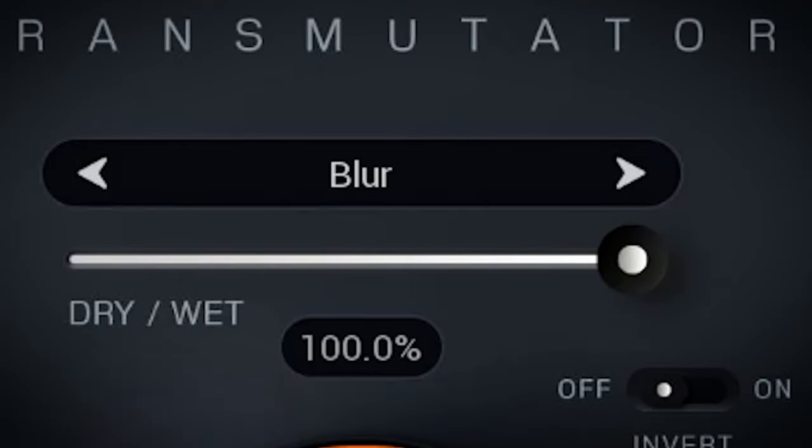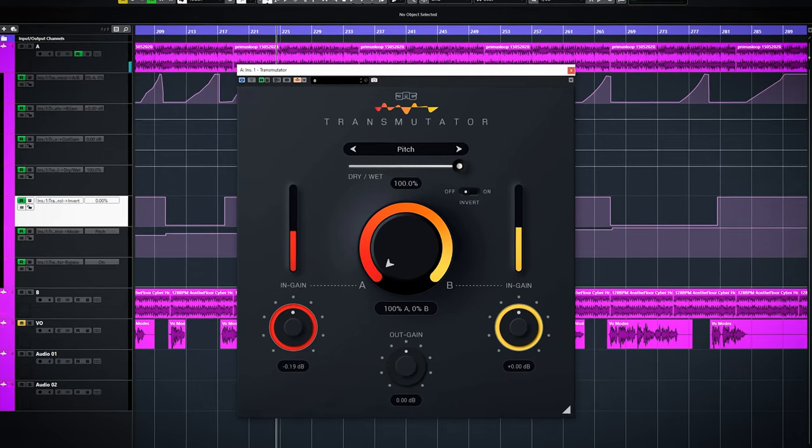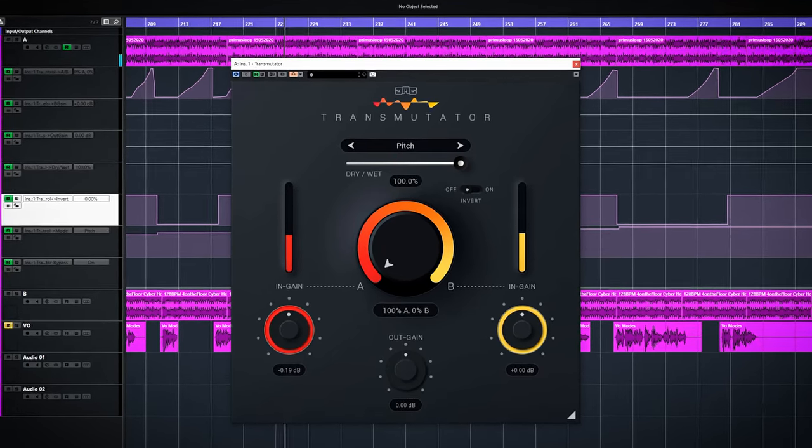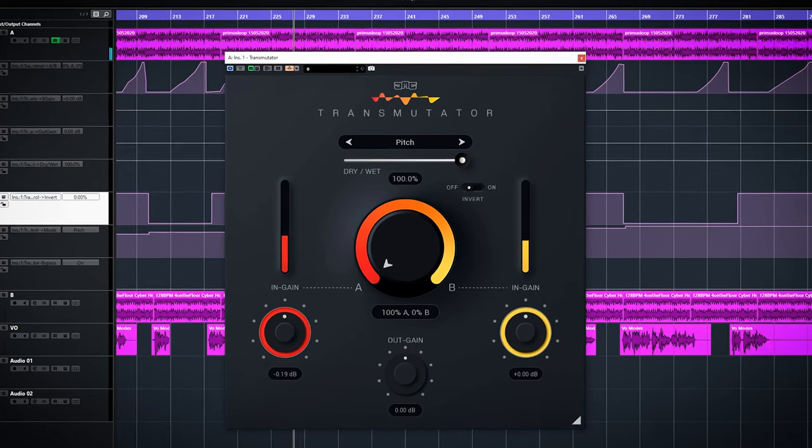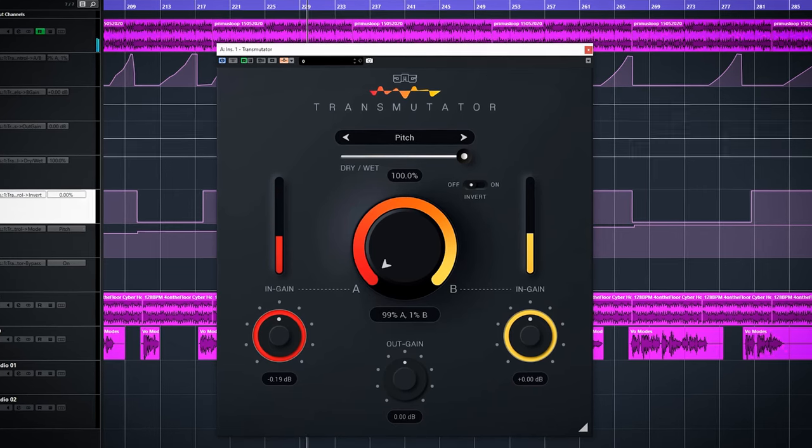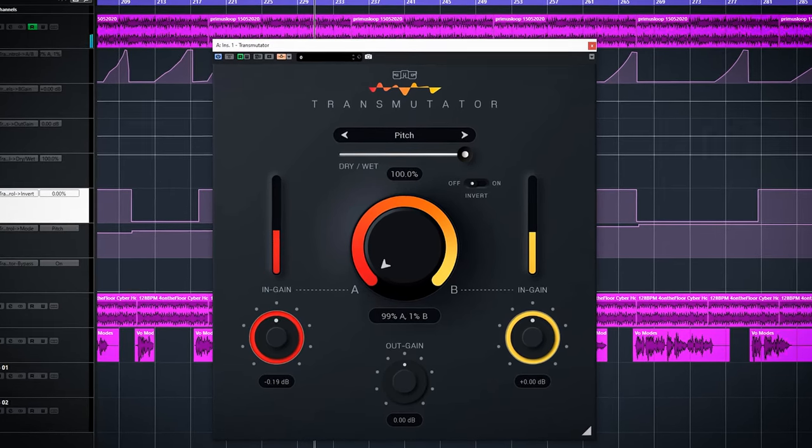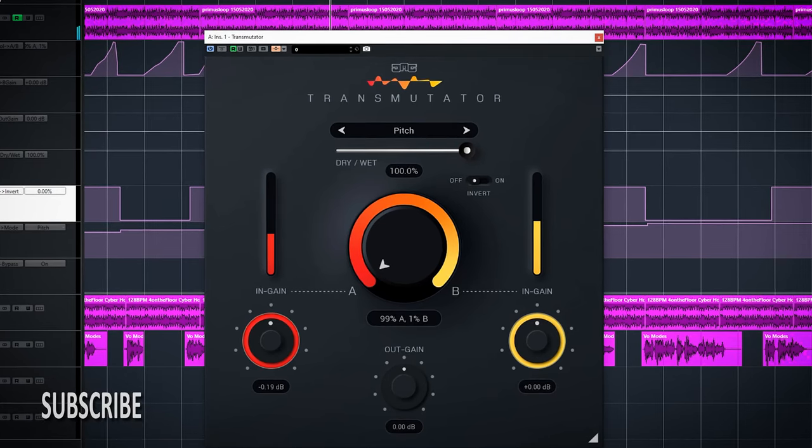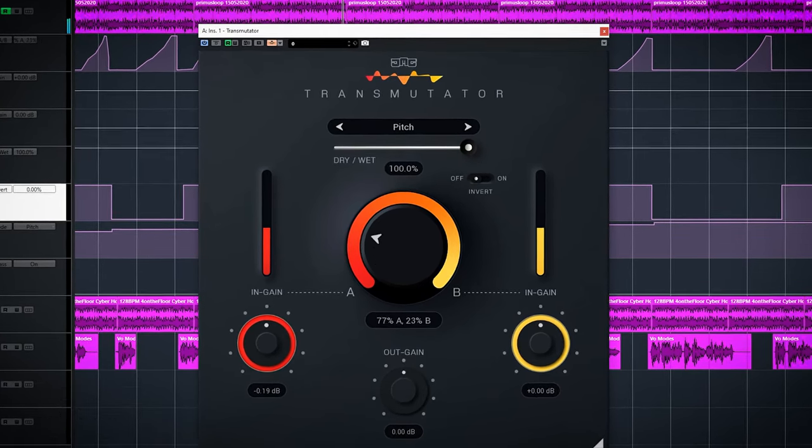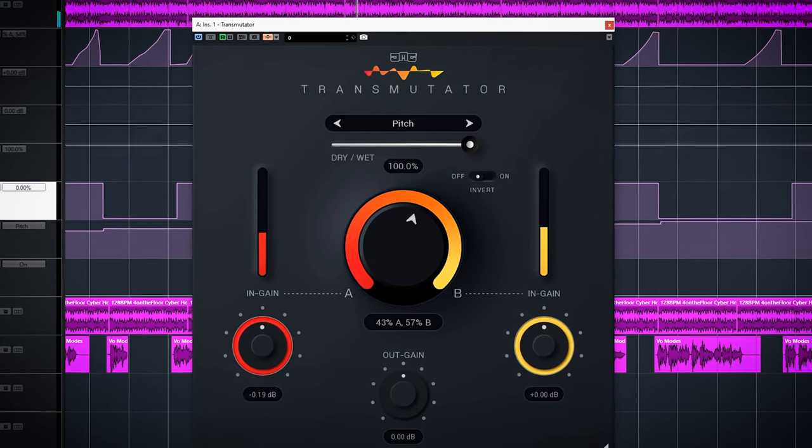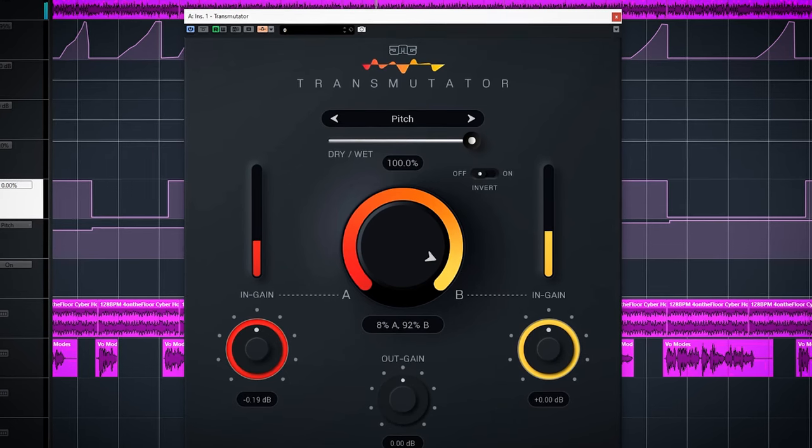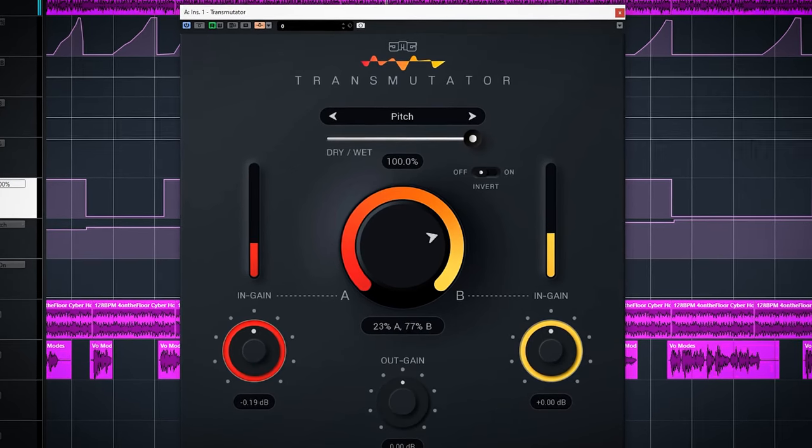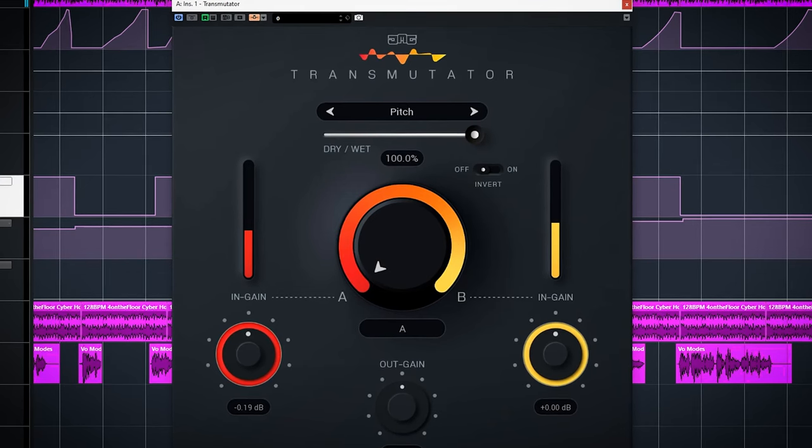Pitch uses pitch shifting to create the blend. The blend will be over 2 octaves or 24 semitones. So turning up the dial will decrease the pitch of A from 0 semitones to minus 24 semitones, while B starts at plus 24 semitones and will decrease to 0 semitones. If you choose invert these pitches will increase and not decrease.